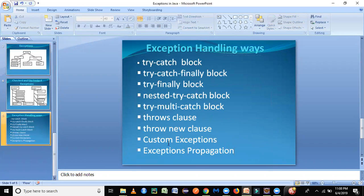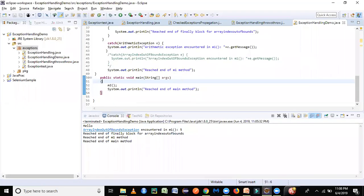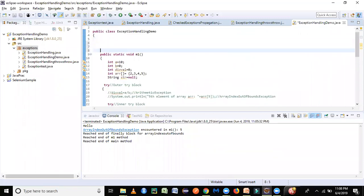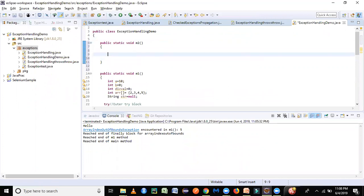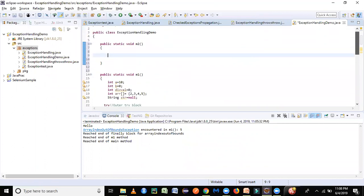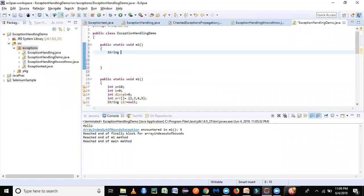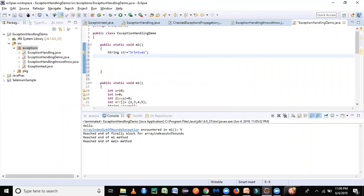We're going to cover these last four topics. Let's look at the throws clause and get to the practical part. This is where we stopped last time, so let's create one more method — let's say m2. What we want to do is throw an exception rather than using try-catch. We'll set up a similar scenario: a string having characters at indices zero through seven — eight characters total — and we'll print its length.